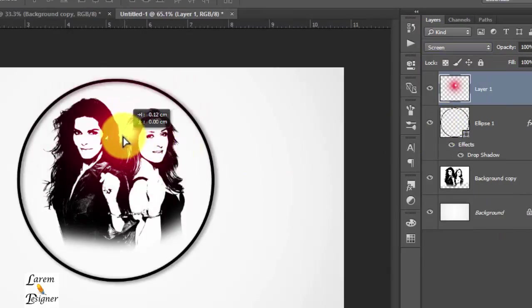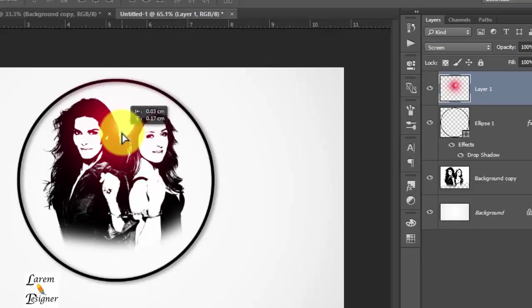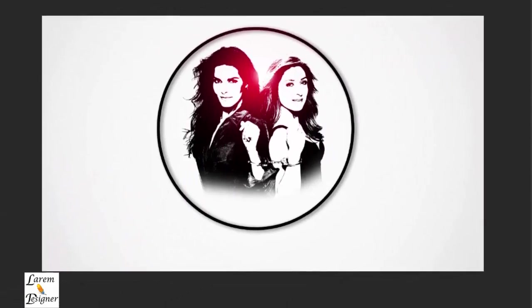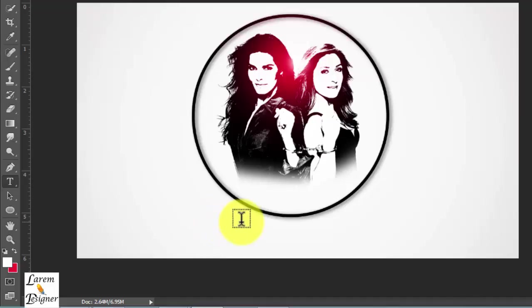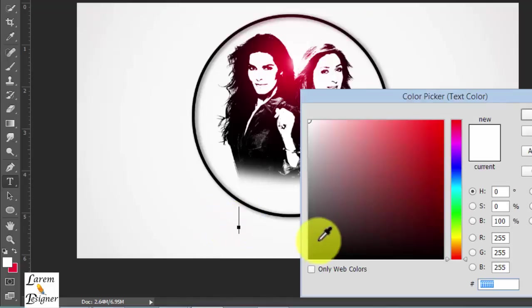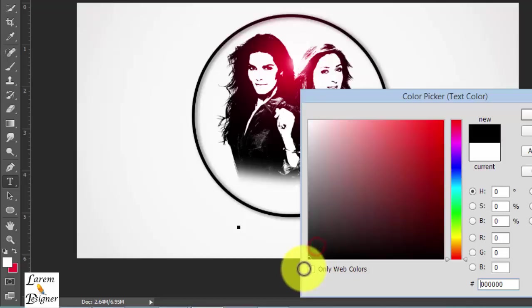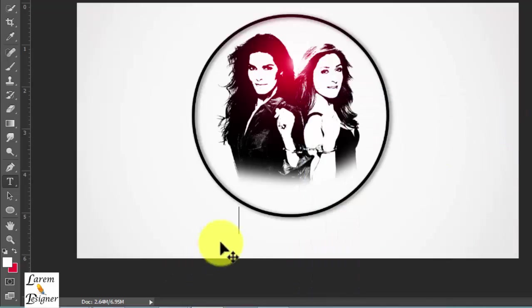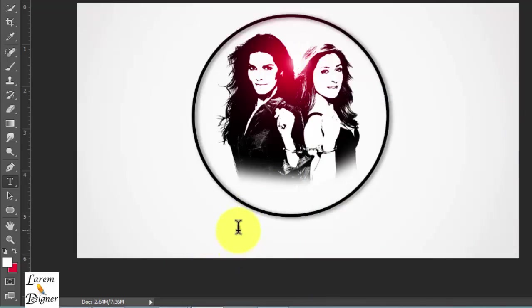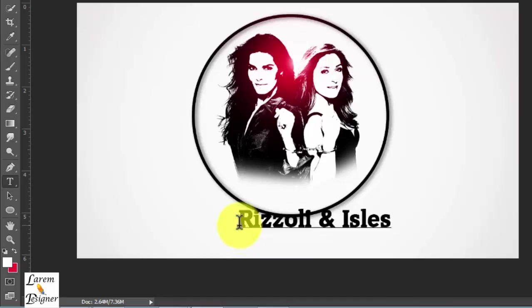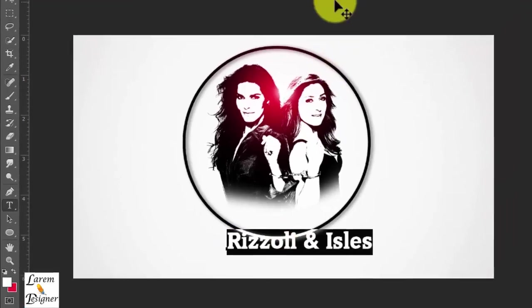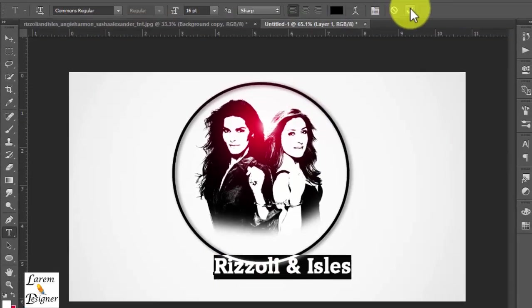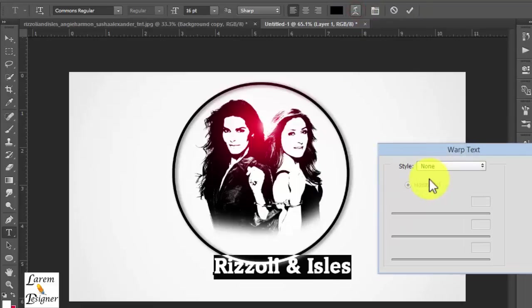Change the position where you want. Now we add the text. Select the text tool, change it with black color or the color you want. I prefer it to be black or red. And I'll put Loren Designer.